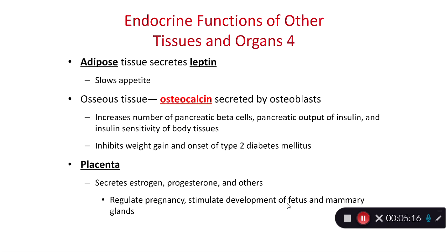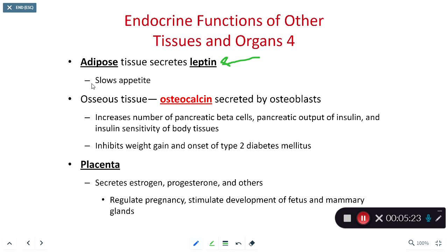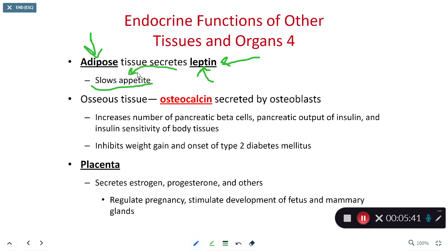Adipose tissue has been well documented as a tissue type that secretes a hormone known as leptin. Leptin slows or represses appetite. As we become more overweight, the buildup of adipose tissue causes more leptin production, which theoretically lowers appetite and helps prevent further weight gain — a homeostatic mechanism.